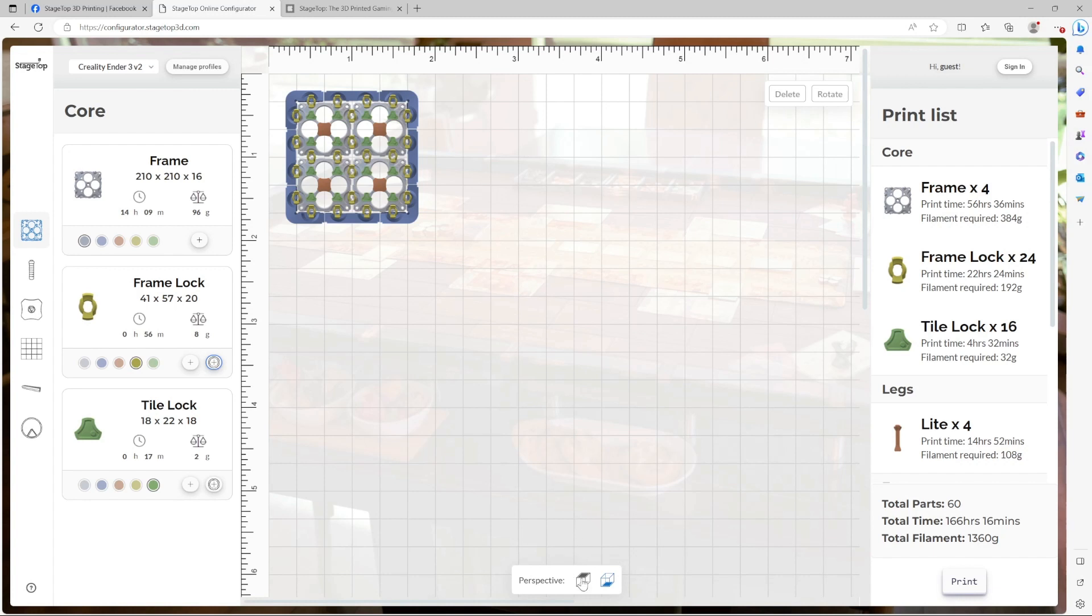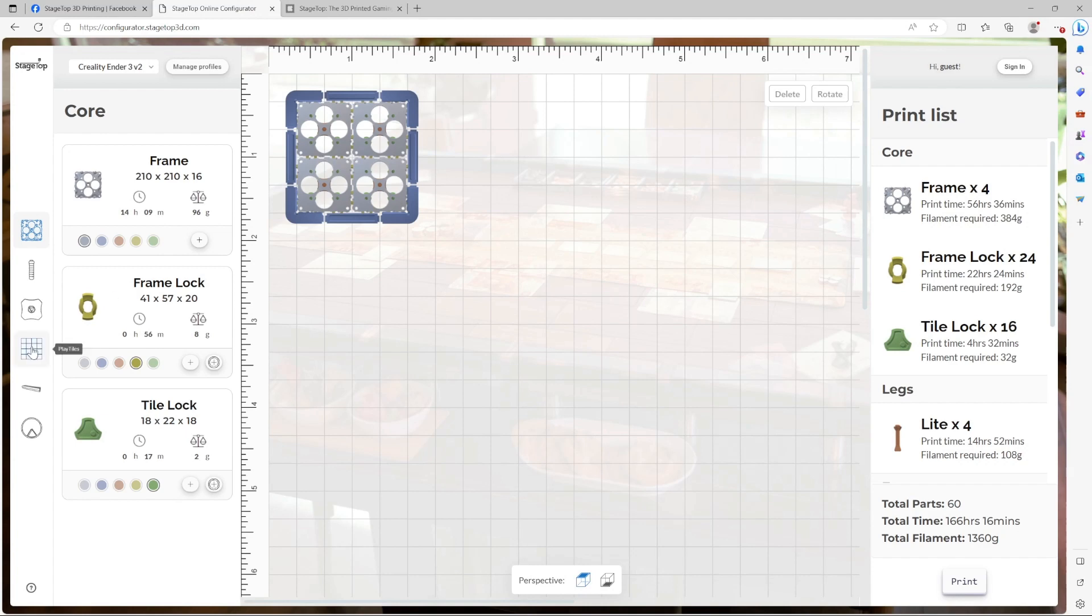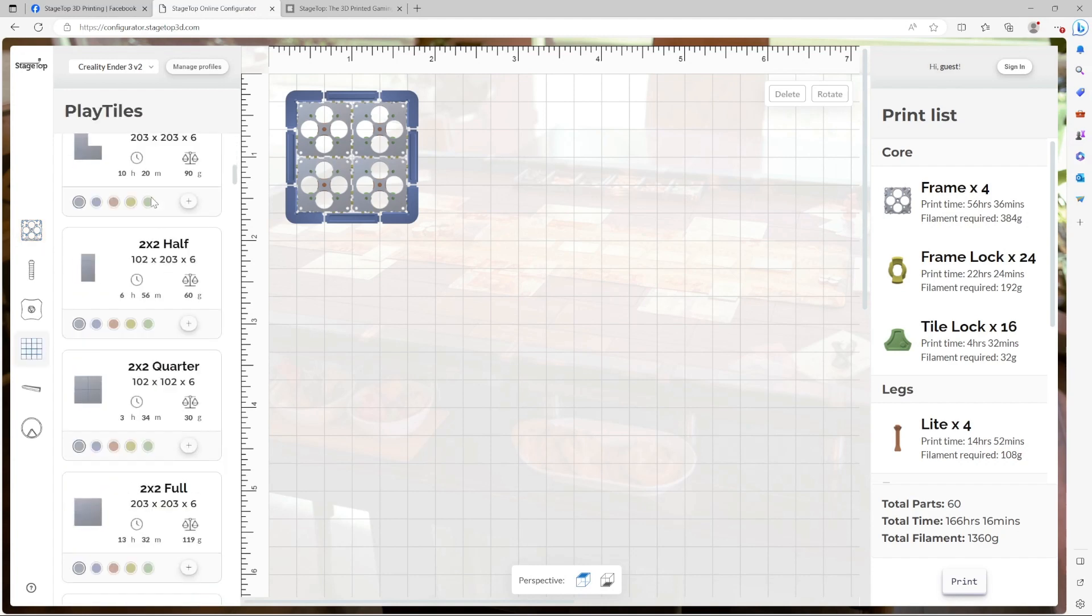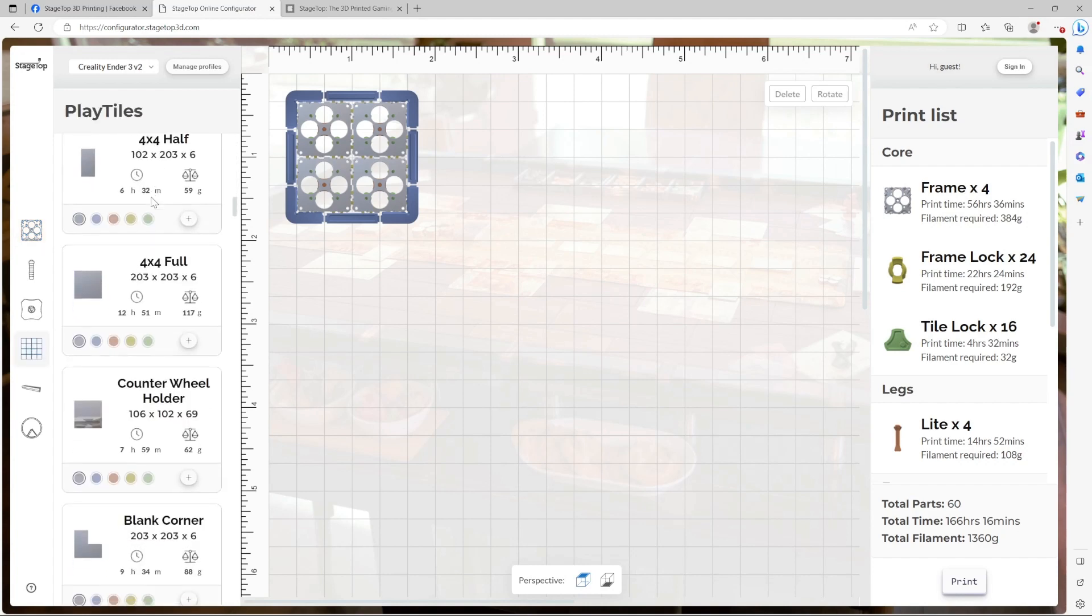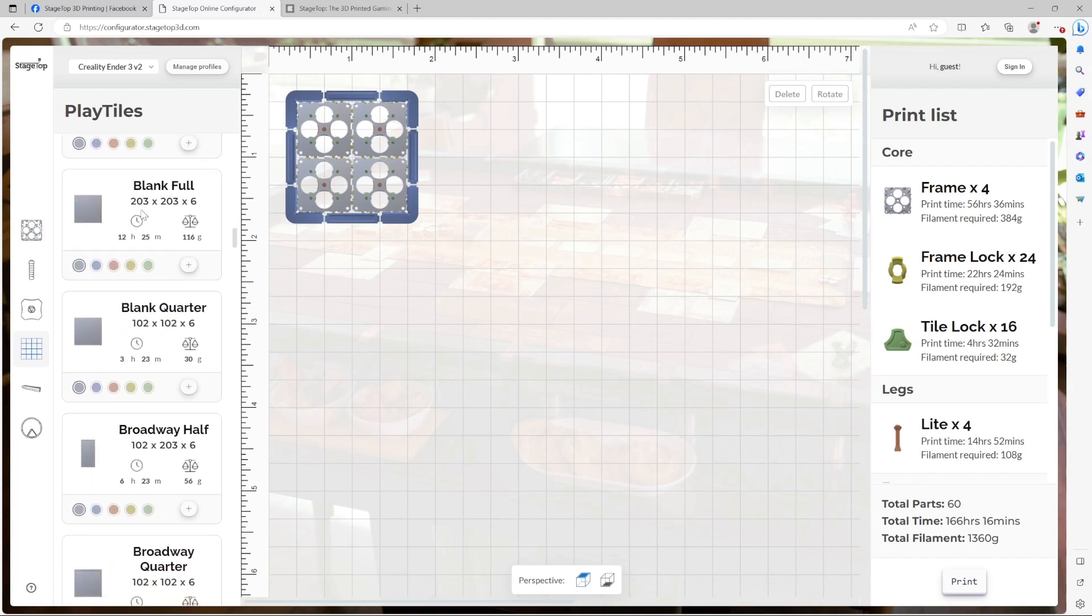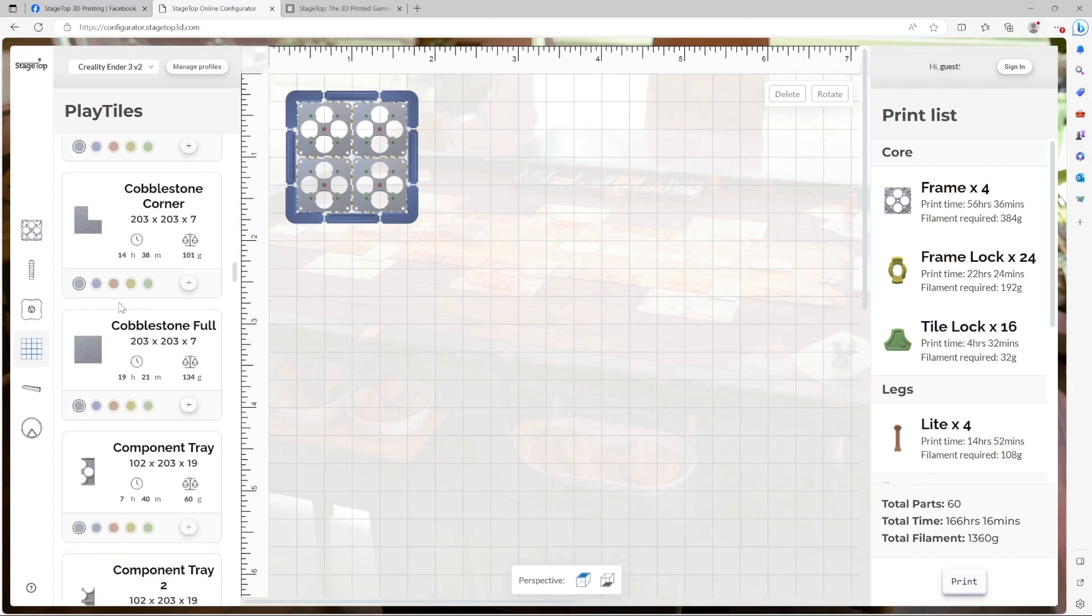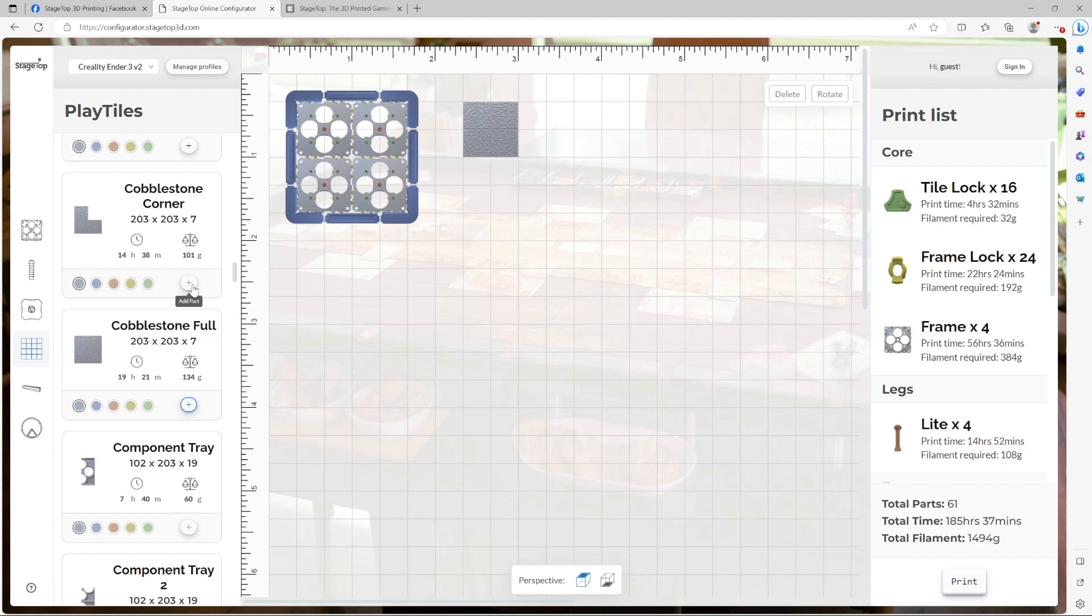Time to flip the table. Play tiles happen to be the biggest category with so many choices of playing surfaces to choose from. I think I'm going to go with cobblestone, which is one of my personal favorites. Now for this, we're going to need one full and four corners.